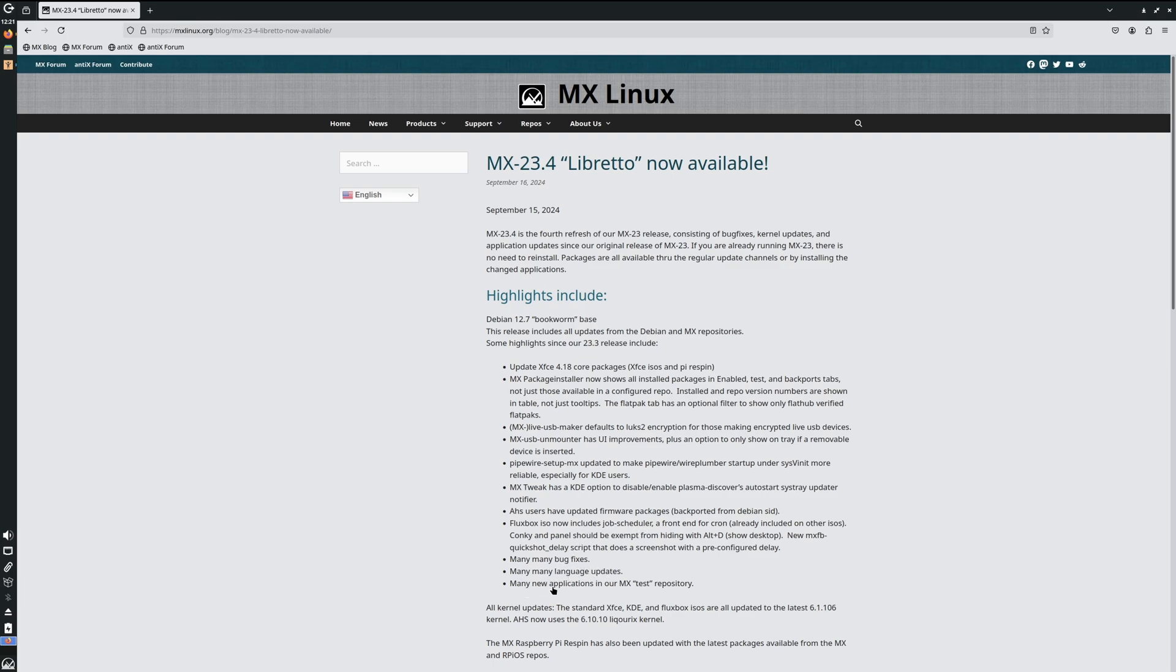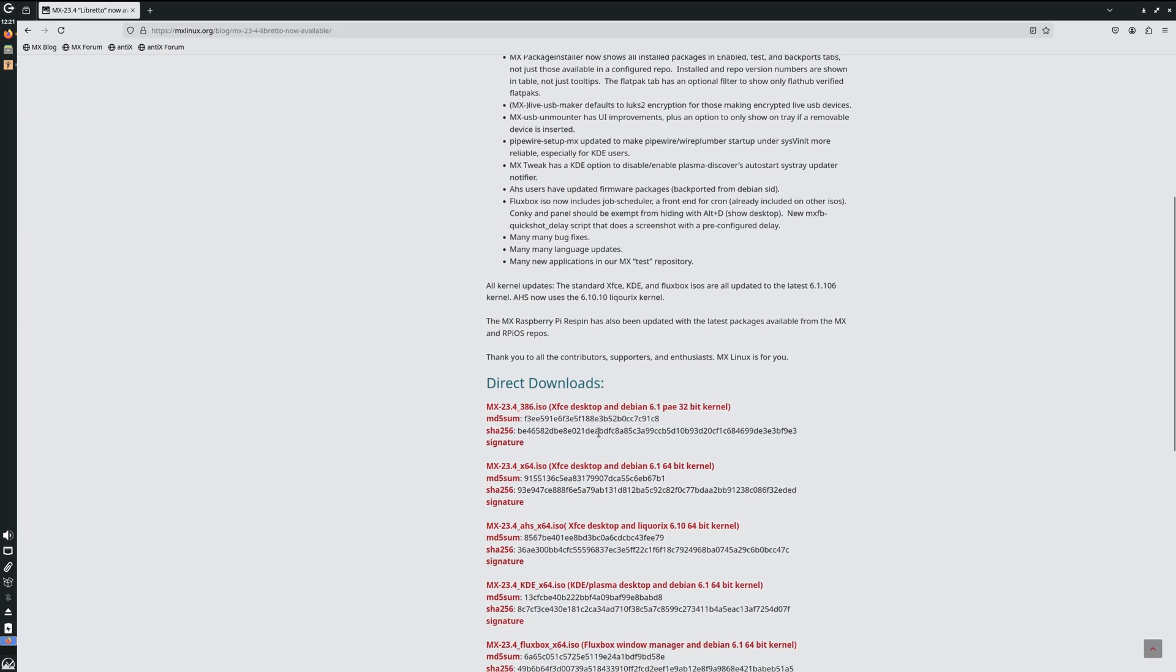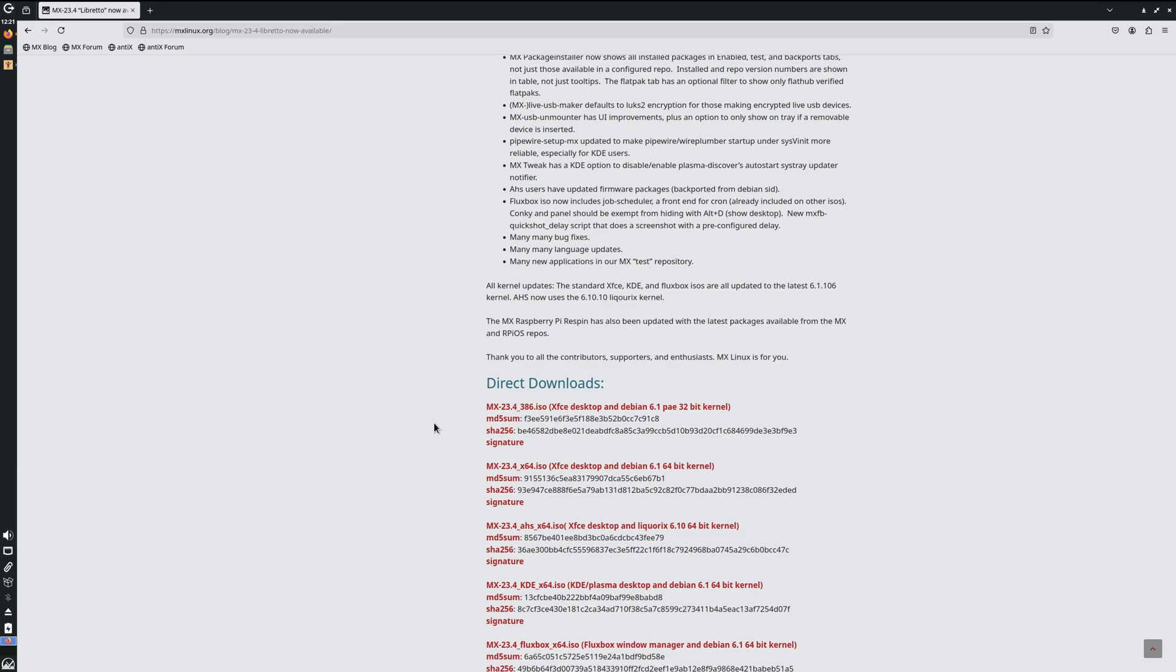The Fluxbox ISO now includes a job scheduler, many bug fixes, many language updates, and many new applications. If you scroll down here, there's the 32-bit ISO and the 64-bit ISO. Go ahead and download those. You can put the ISO on a USB stick via Etcher or just drag and drop onto your Ventoy device. I'm going to go ahead and boot that up and I'll meet you at the install.